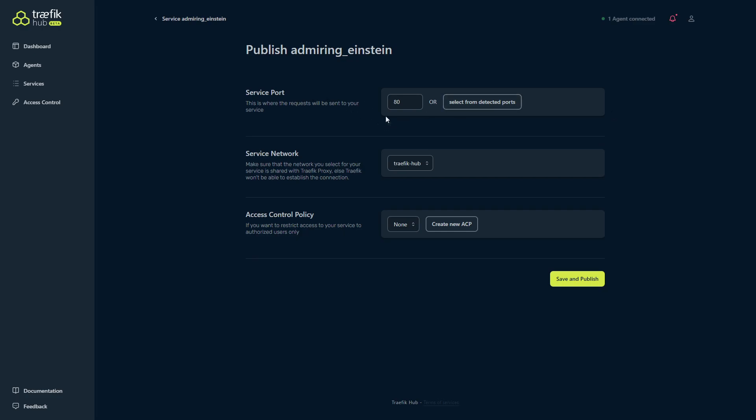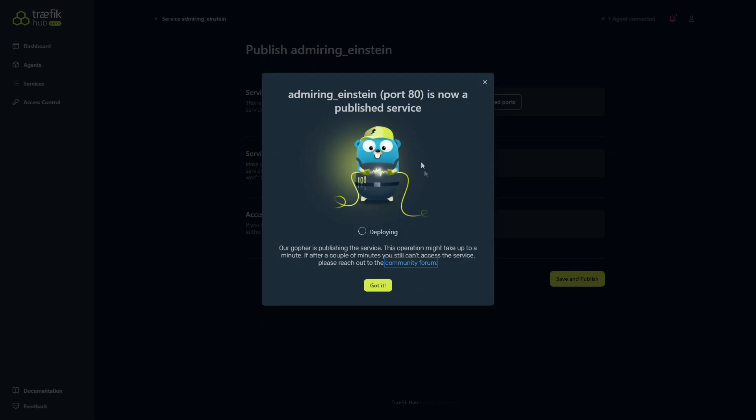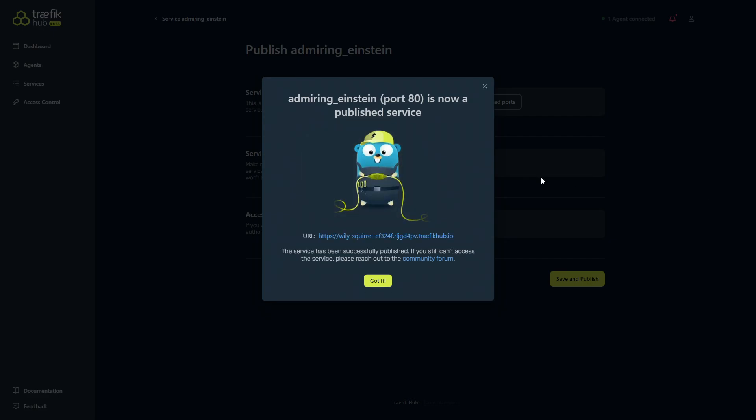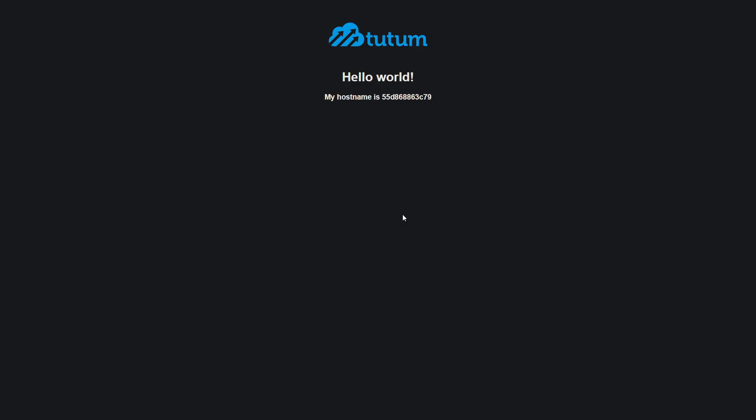That's fine, 80 is fine. The service network, we've got Traefik Hub. We're putting it on the same network. The access control policy, we don't have one set at the moment. We're just going to leave that as is and we'll click save and publish. You can see it's now deploying, so we'll just wait for that. And here you go, now you have the juicy part, which is it's generated a URL for us to access it remotely. So let's click the link and see what happens. And there you go, so now it's directing us directly to the app as if it was reverse proxy. However, we're going through the tunnel.